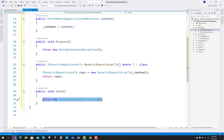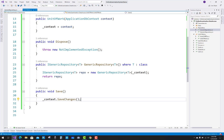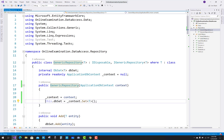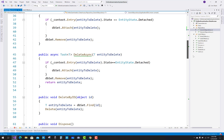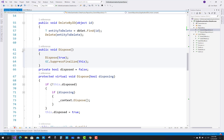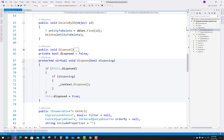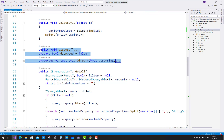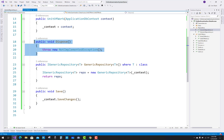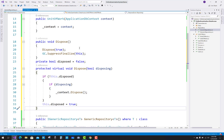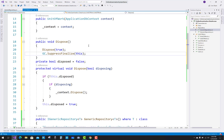Now the Save method simply calls context.SaveChanges(). In the UnitOfWork class, the IDisposable Dispose method looks similar to the one in the generic repository — just copy and paste it from the GenericRepository. There are three things in the GenericRepository to copy and paste here. Thank you guys for watching this video, and keep watching all the other videos.